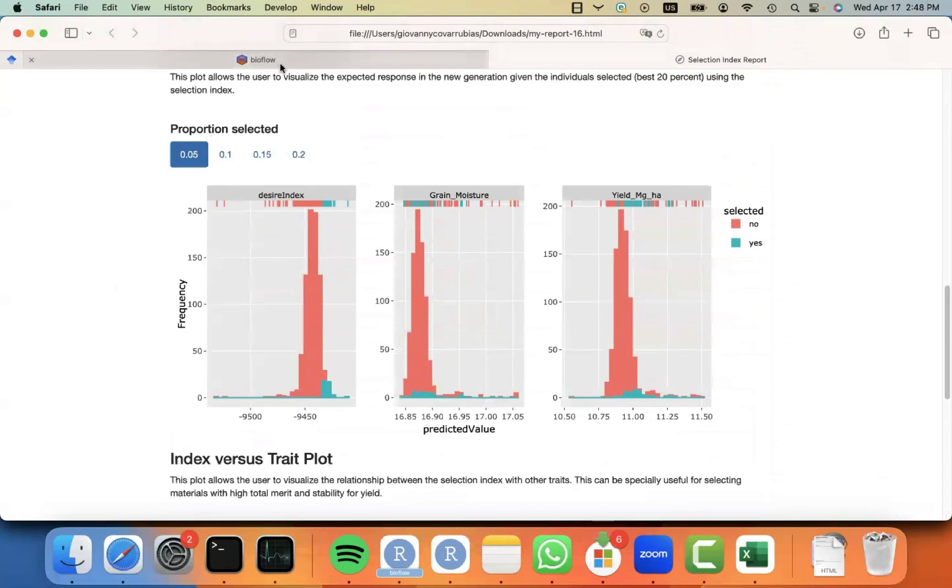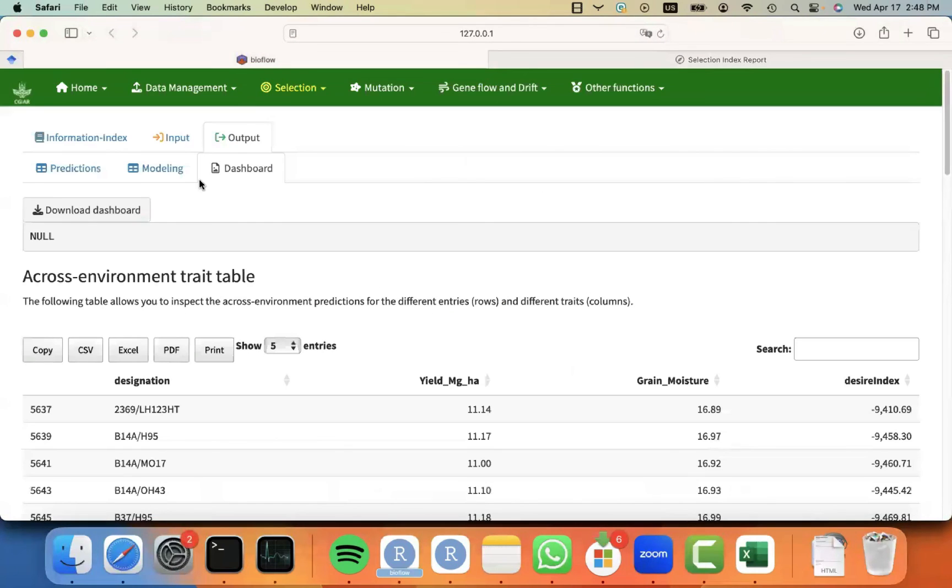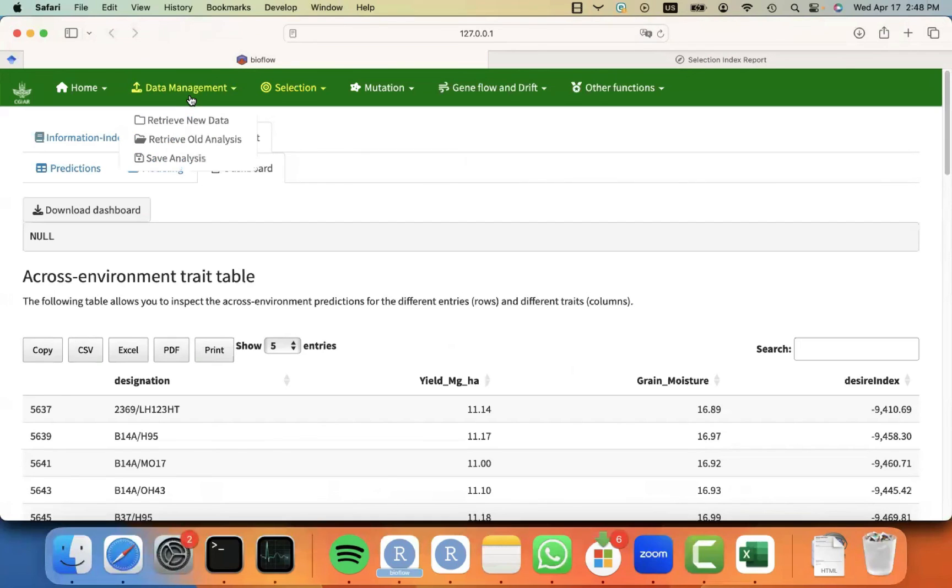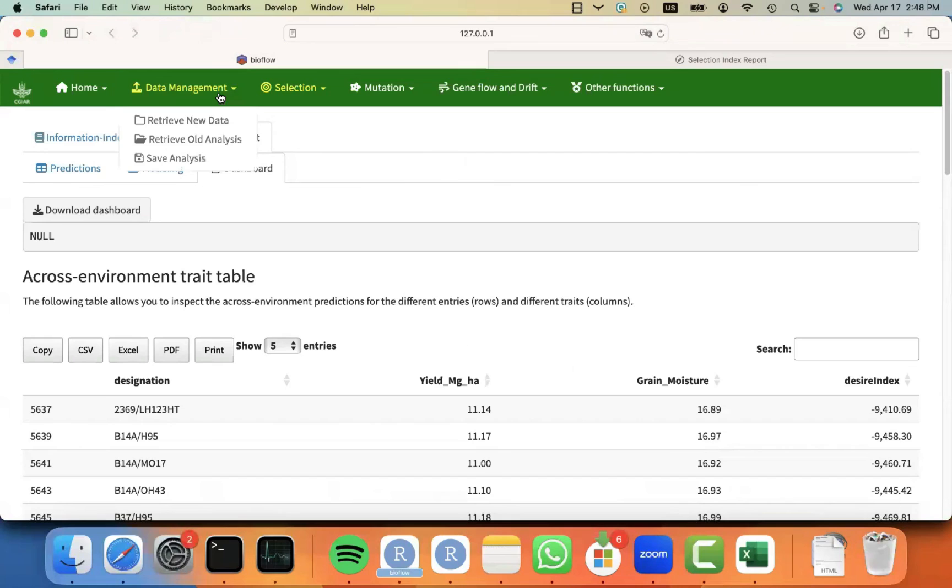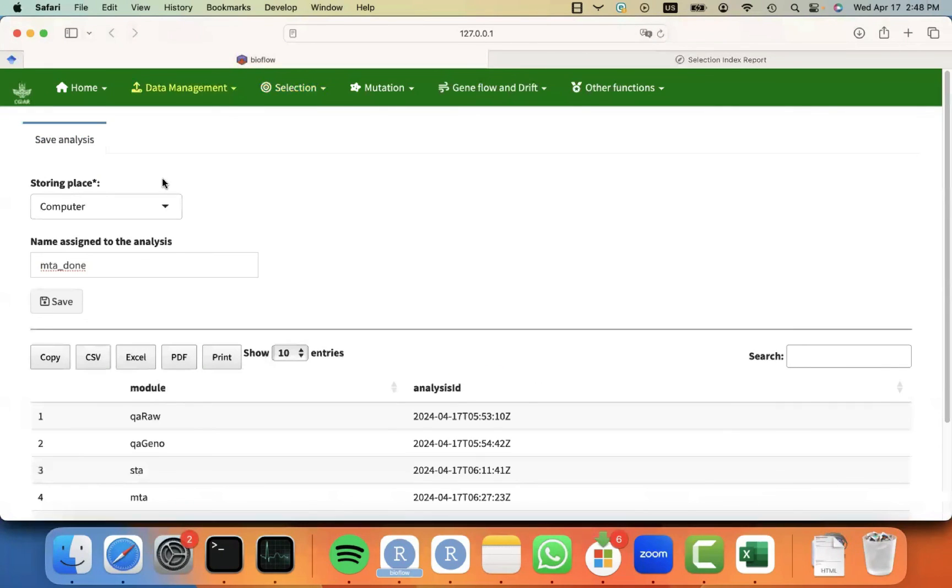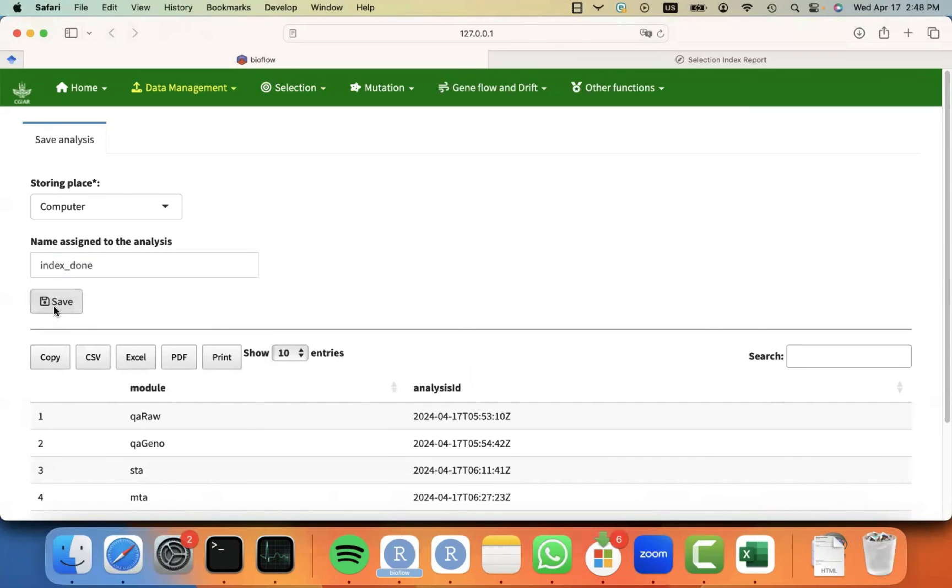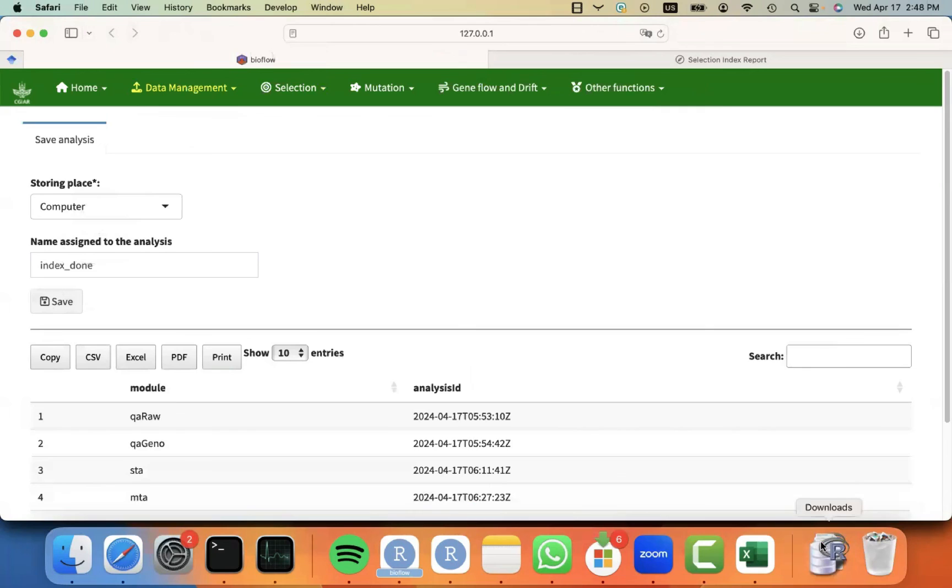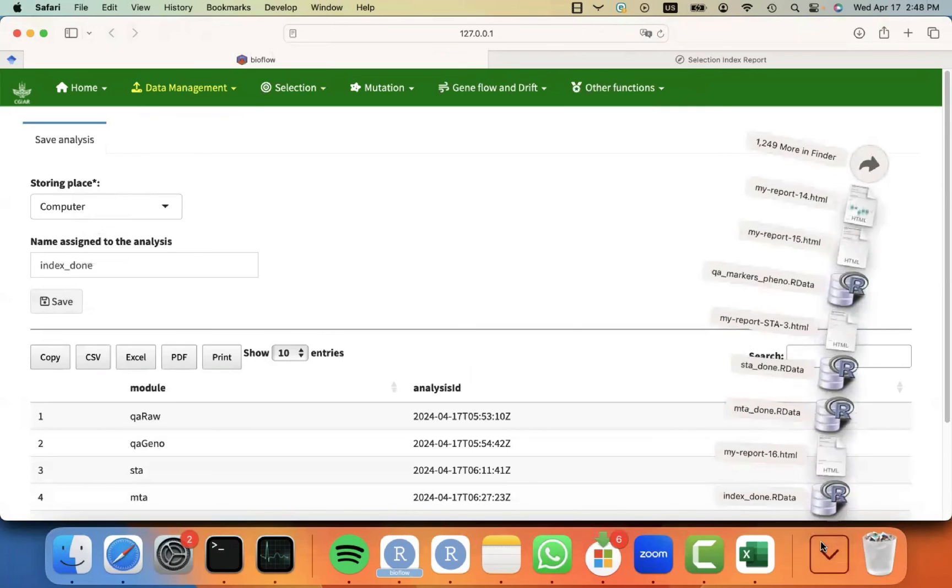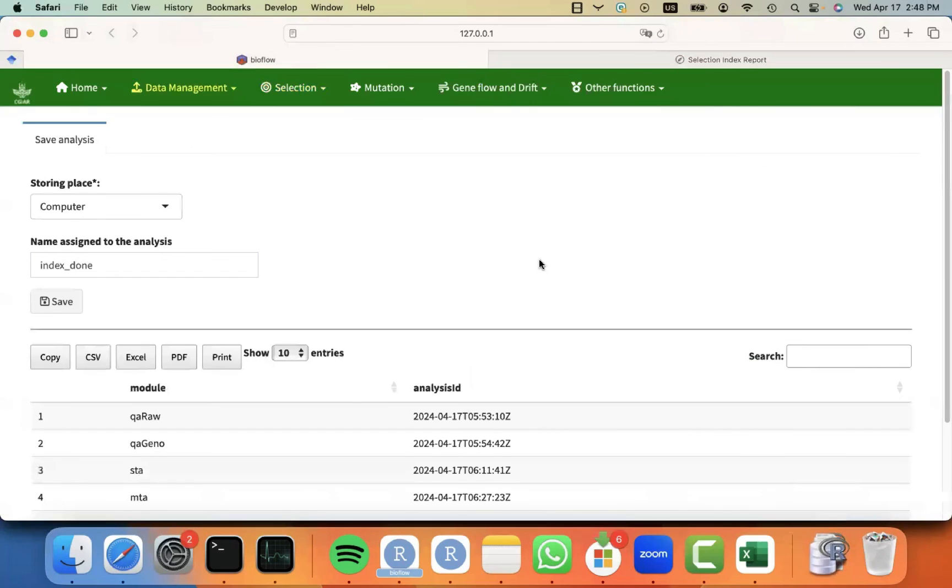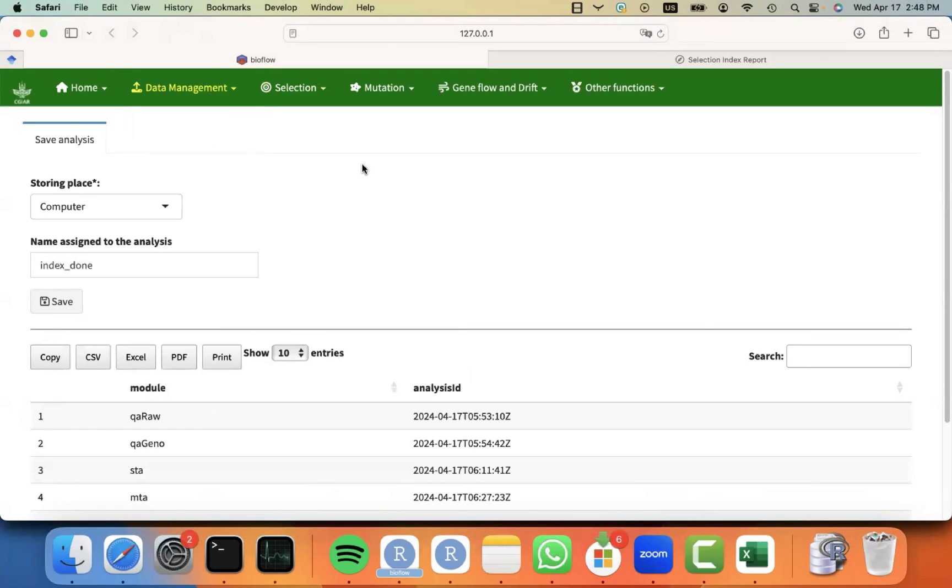And last, don't forget that if you cannot continue your analysis and you need to leave and want to continue later, you might want to go to data management menu on the Save Analysis section, and then save your analysis with a name that you prefer, and then click on Save, and then an object will be saved on your downloads with the extension Rdata. Then you can close and continue later by uploading it by going to Retrieval Analysis.